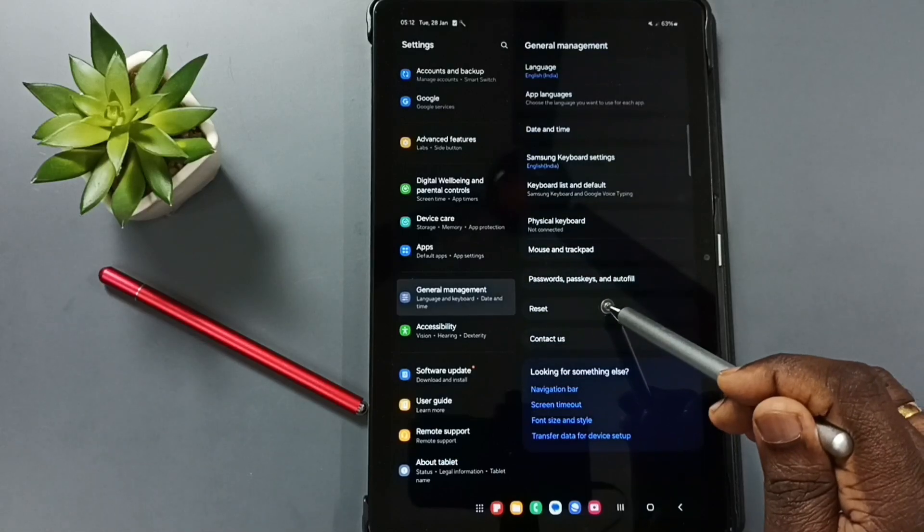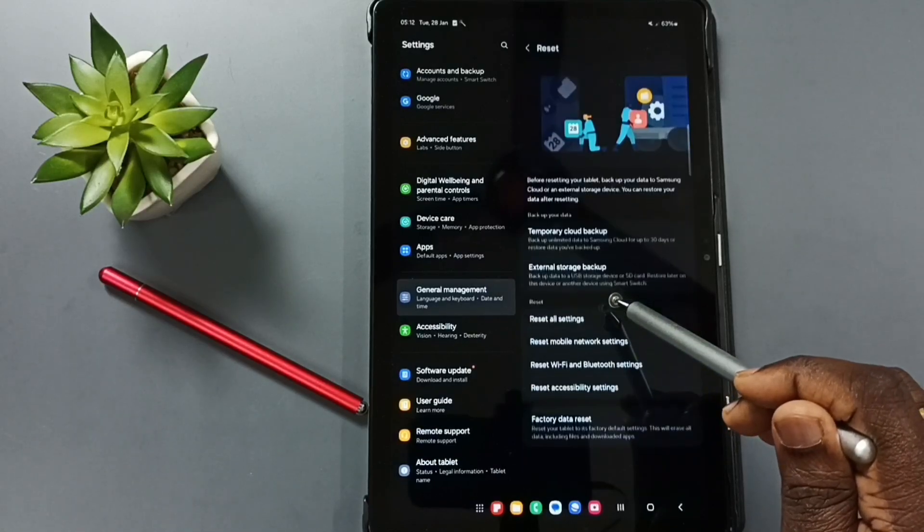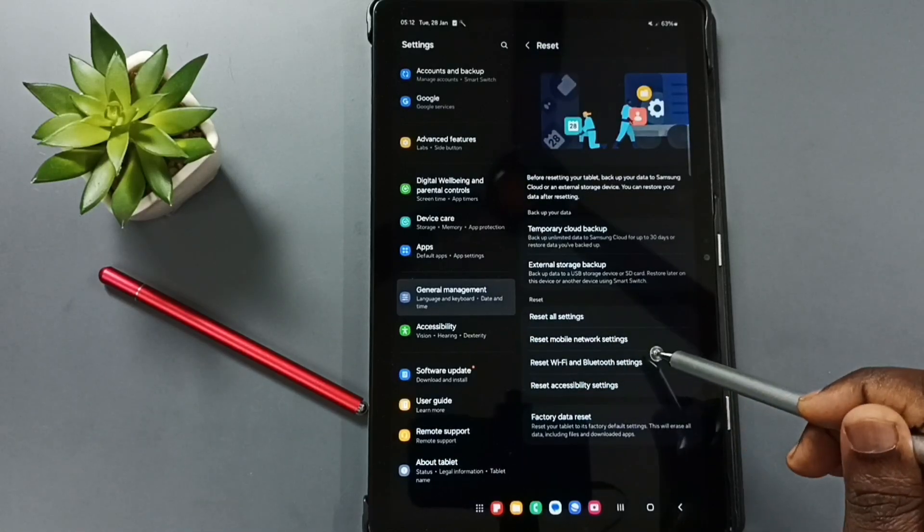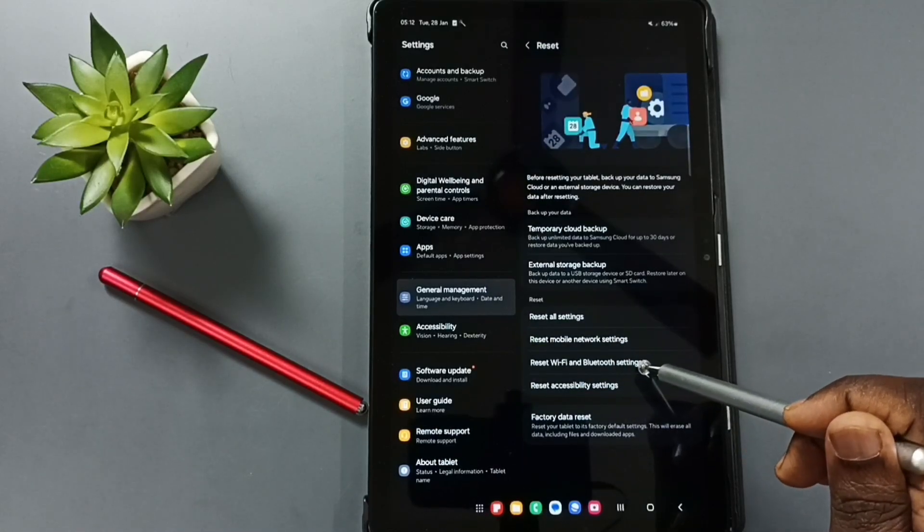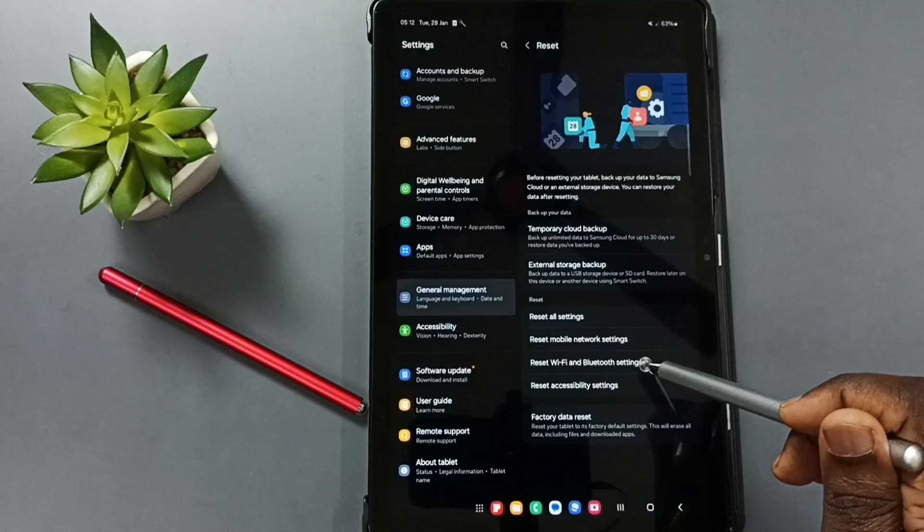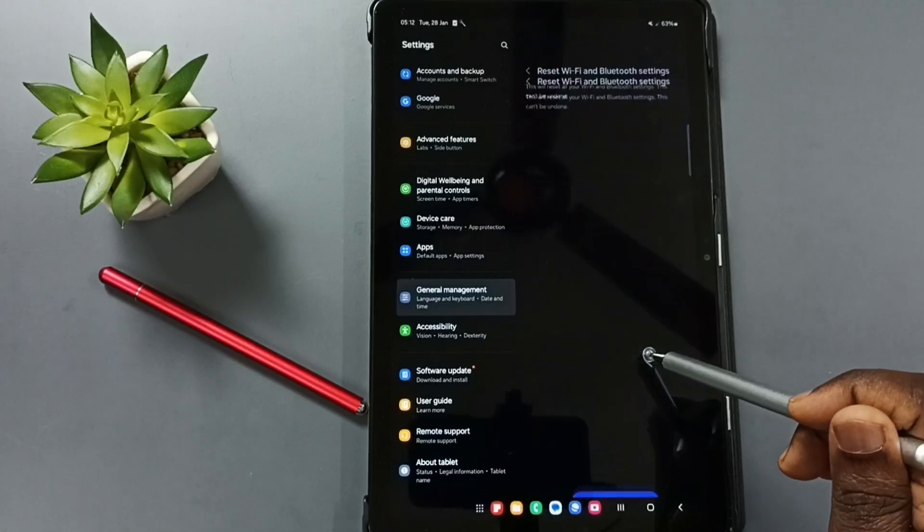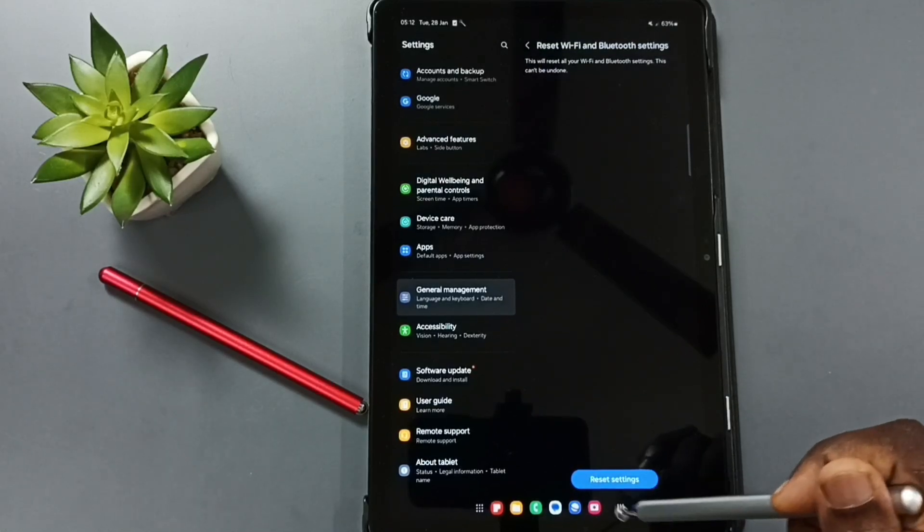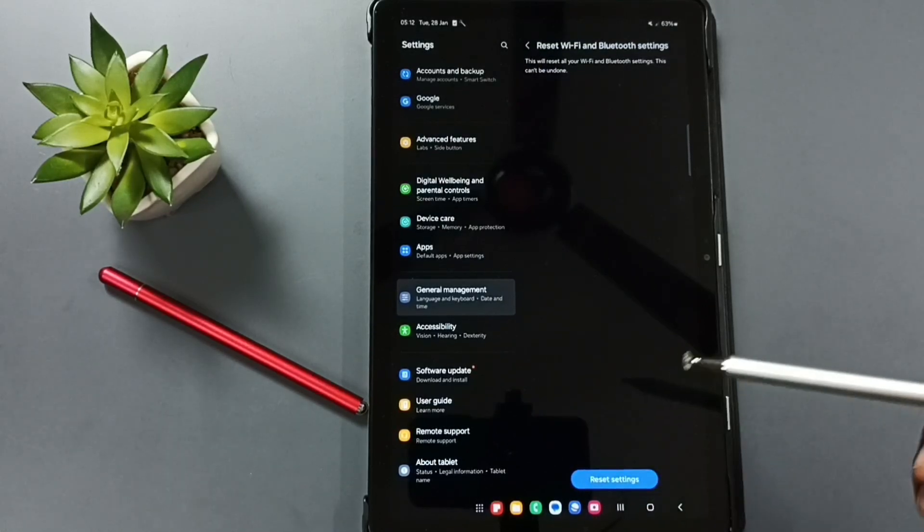Go to reset. Go to reset Wi-Fi and Bluetooth settings. Tap here. Tap on this reset settings button.